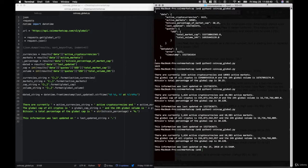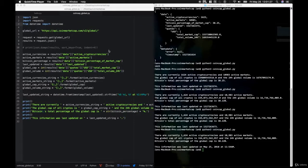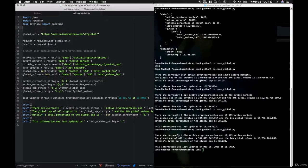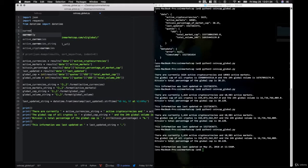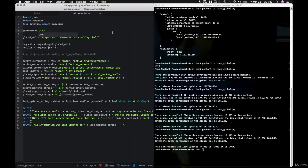Now let's store all these variables within Python. Data is equal to results at the data level. For each currency in the data: rank equals currency['rank'], name equals currency['name'], symbol equals currency['symbol'], circulating_supply equals int(currency['circulating_supply']), and total_supply is similar. Then we go down to the quotes level: quotes equals currency['quotes'][convert], and from there we get market_cap, hour_change (percent_change_1h), day_change (percent_change_24h), week_change (percent_change_7d), price, and volume_24h.